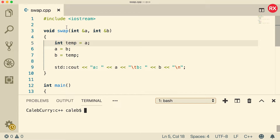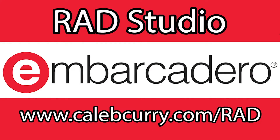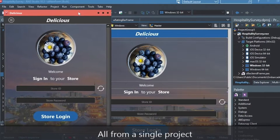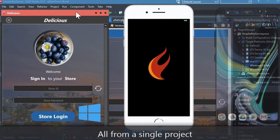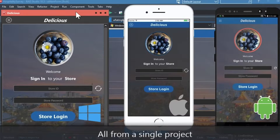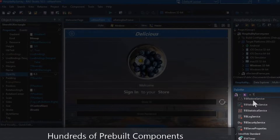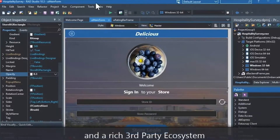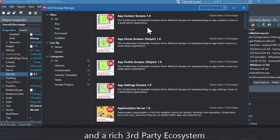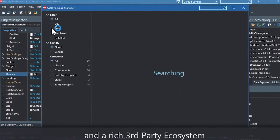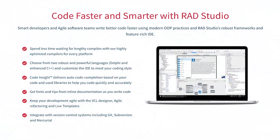But first, make sure you check out our sponsor, Embarcadero RAD Studio. RAD Studio is the IDE of choice for C++ development. Quickly build native, mobile, and desktop applications from a single C++ code base, and deploy to Windows, Mac, iOS, and Android. With RAD Studio, user interface design has been made easy with hundreds of pre-built components for cross-platform development. You can easily integrate with popular source control management systems, databases, APIs, and you can make your life easier with numerous third-party extensions. Let RAD Studio do the heavy lifting when it comes to C++ development. Give it a go with a free trial by following the link in the description.